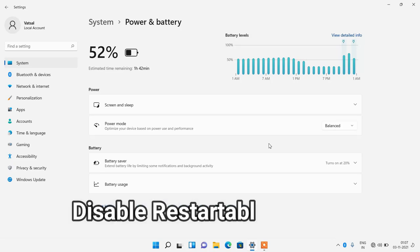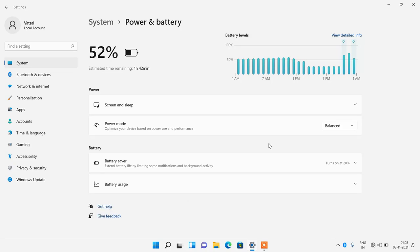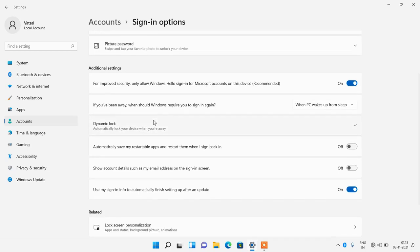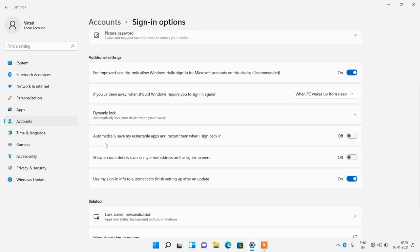Next, we will disable restartable apps. To make the user experience faster and smoother, Windows 11 automatically starts some apps in the background, so we need to stop it. Click on the Accounts option on the left, then click on Sign-in options. Scroll down and for the option 'Automatically save my restartable apps and restart them when I sign back in', just turn it off by clicking on the toggle.